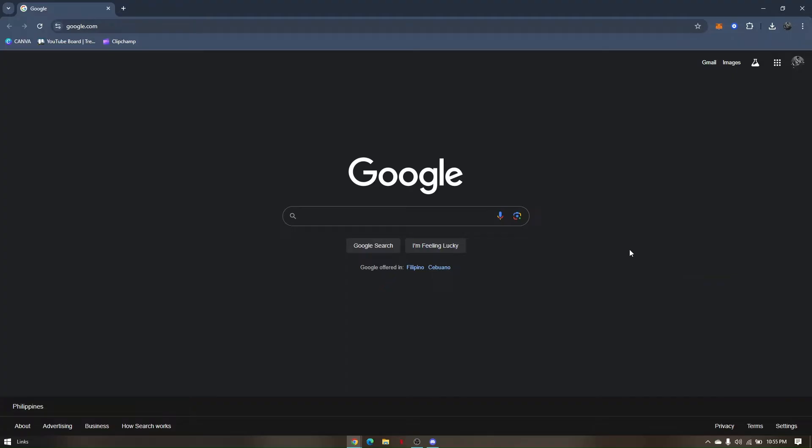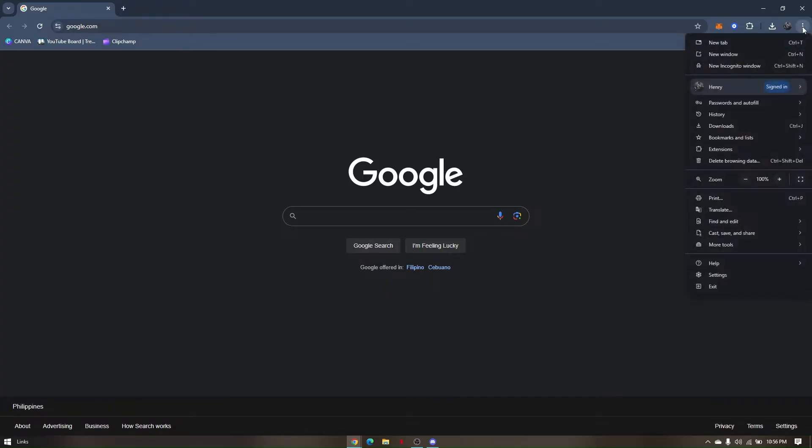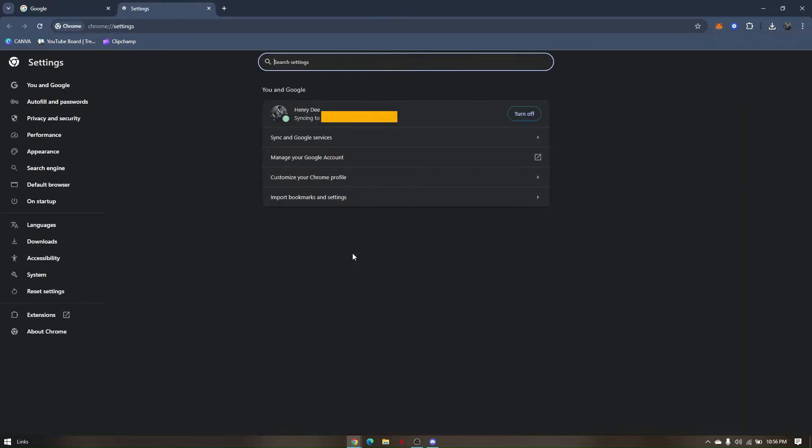So first troubleshooting step that we need to check on is we need to check if your JavaScript is enabled or being allowed. So to do that, go to your settings, click on the three dots, go to settings, and then type in JavaScript.